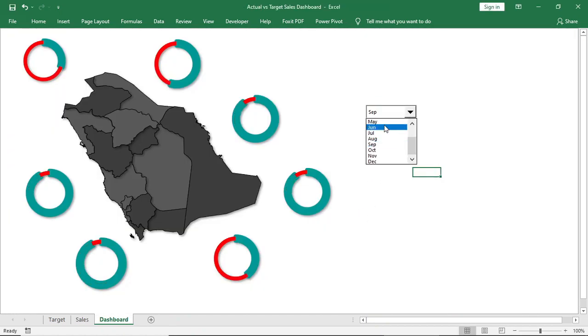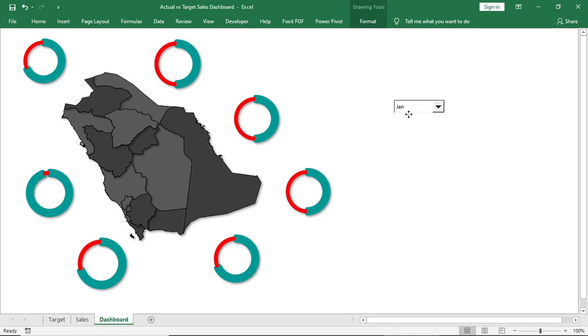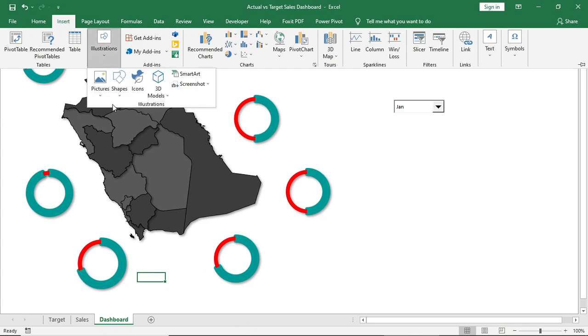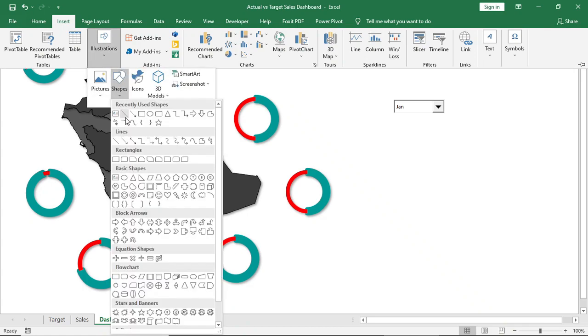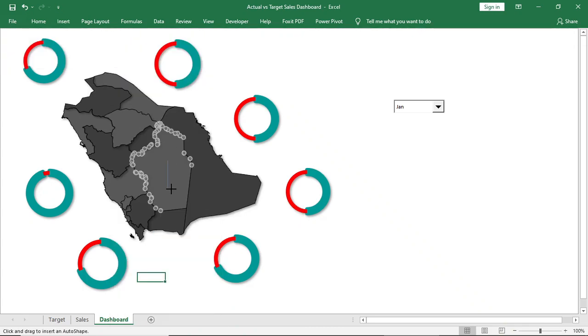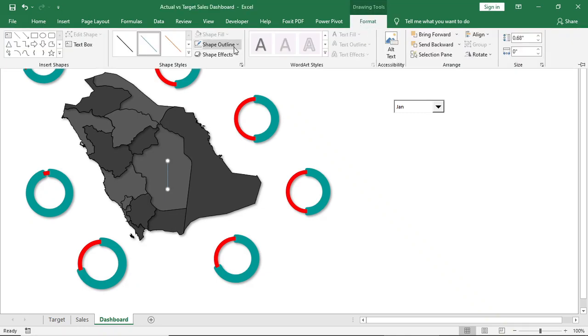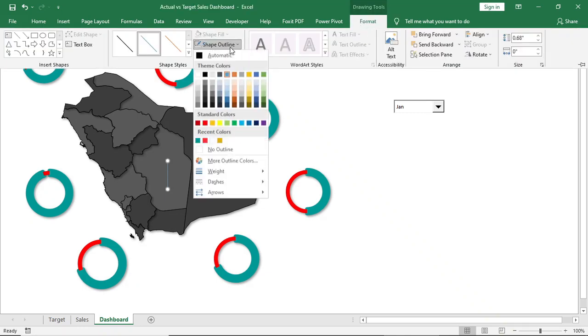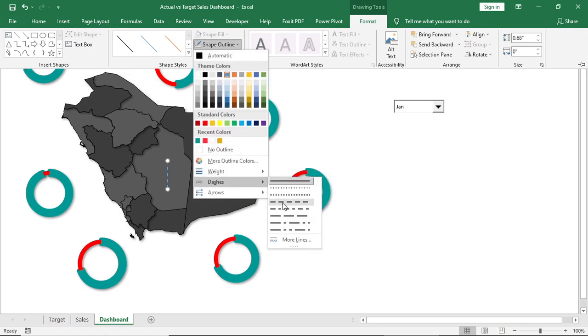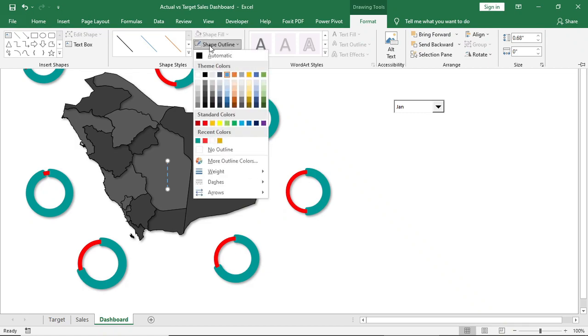Now go to Insert and bring a line. Change the color, weight, and dash type. Copy and paste it to indicate all the charts.